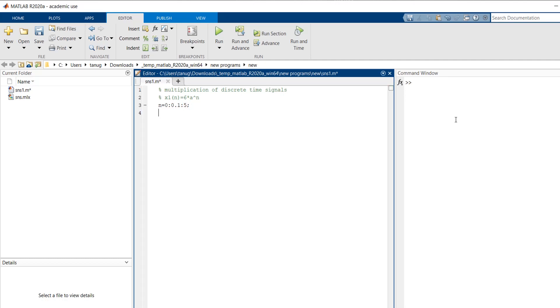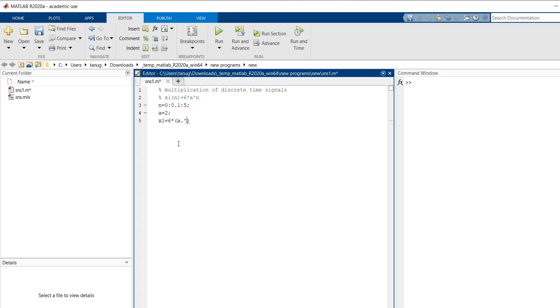Now this a variable, we have to give some value to a. So a equals to, we are taking arbitrarily 2. Then we are defining our expression x1 equals to 6 into a dot to the power n. So this is my exponential sequence x1 is defined.